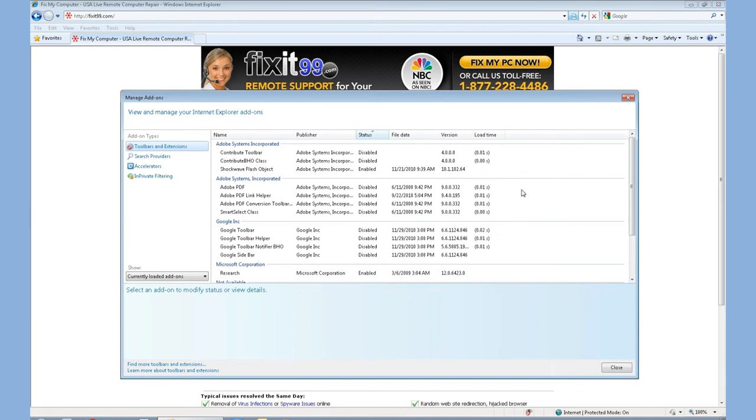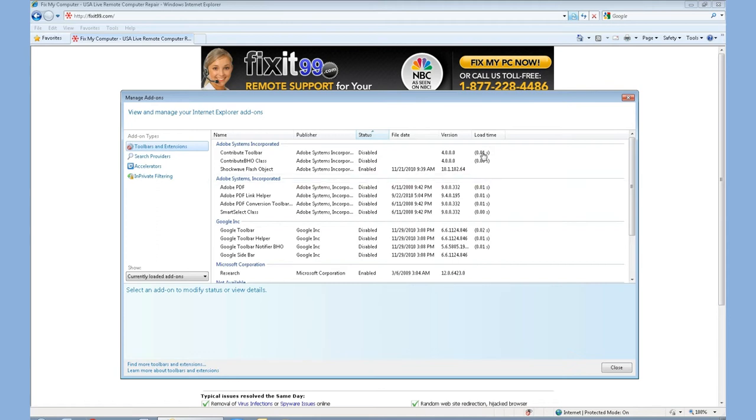The column we're going to focus on today is called Load Time. Rarely do people know that add-ons actually increase the overall load time of Internet Explorer. As you can see in this demo, and mine have been optimized, but there is a load time of .01 seconds. I've seen this go all the way up to one or two seconds every time the browser's opened.